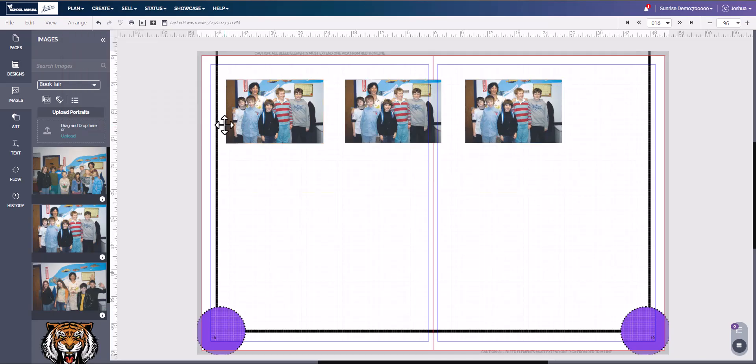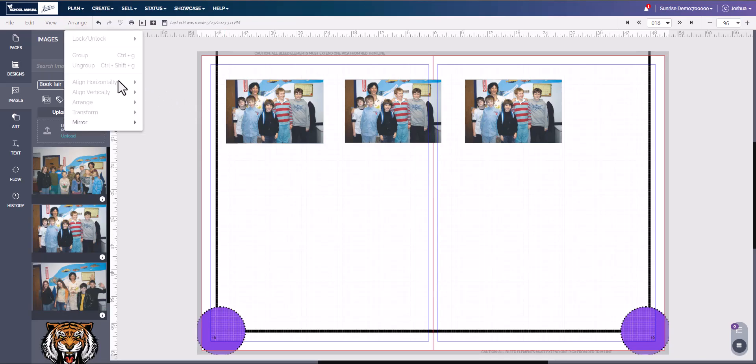Currently there is no option to space the images evenly. And this is how to align images horizontally or vertically. Thank you for watching.